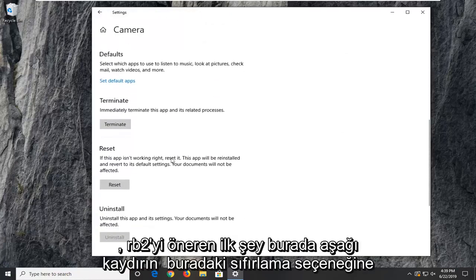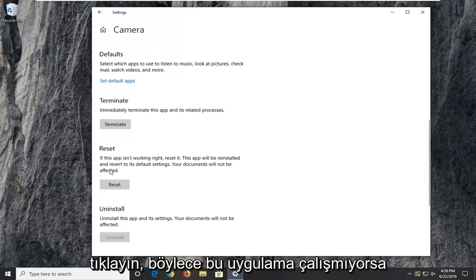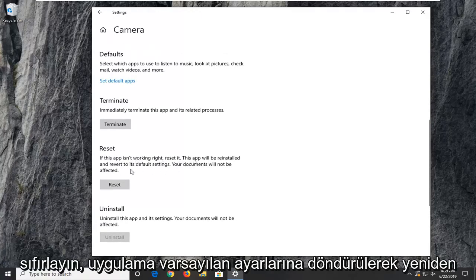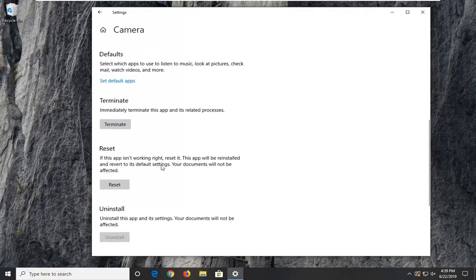First, I'd suggest clicking on the Reset option. If this app isn't working, resetting it will reinstall the app and revert it to default settings. Your documents will not be affected.